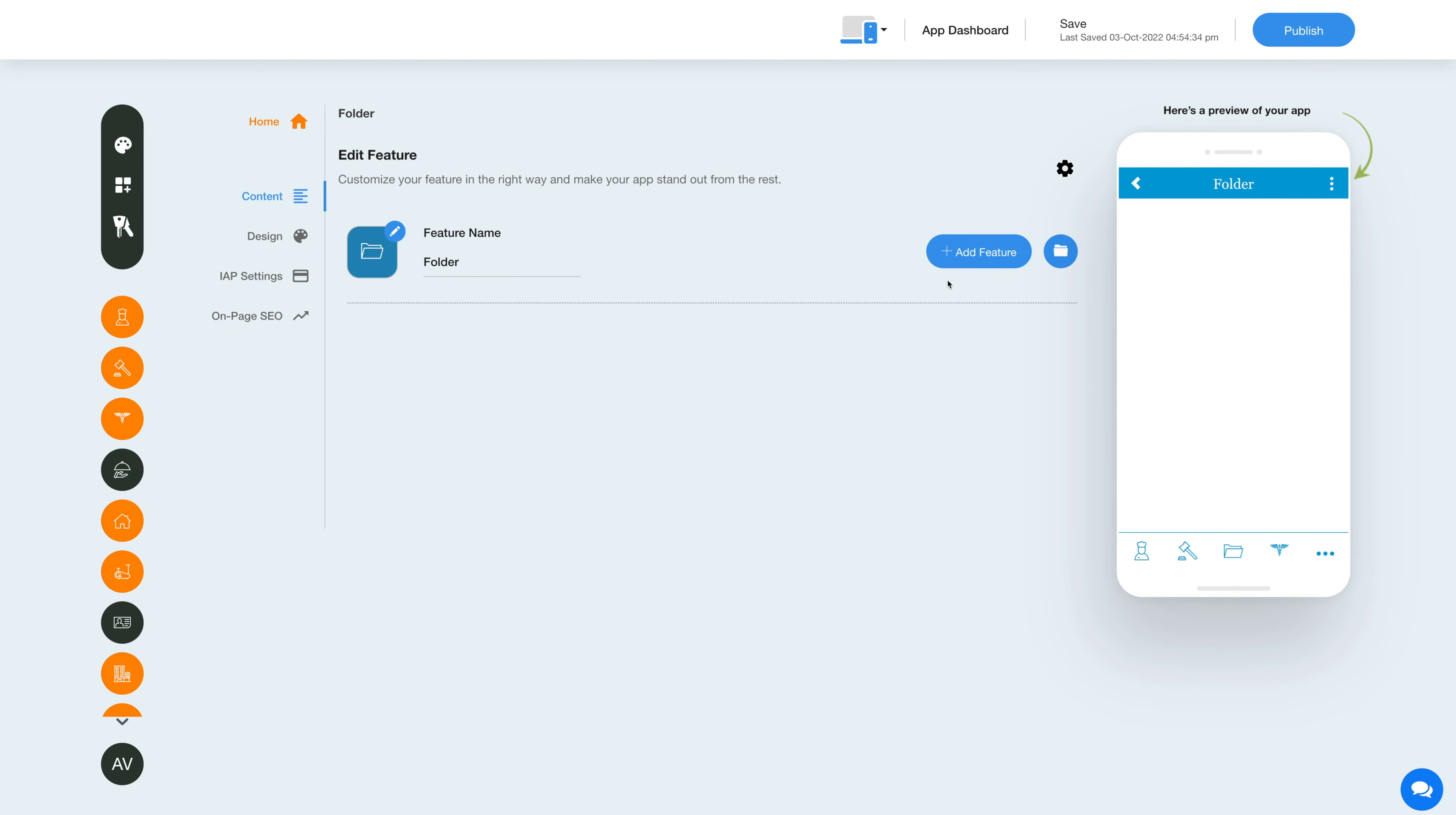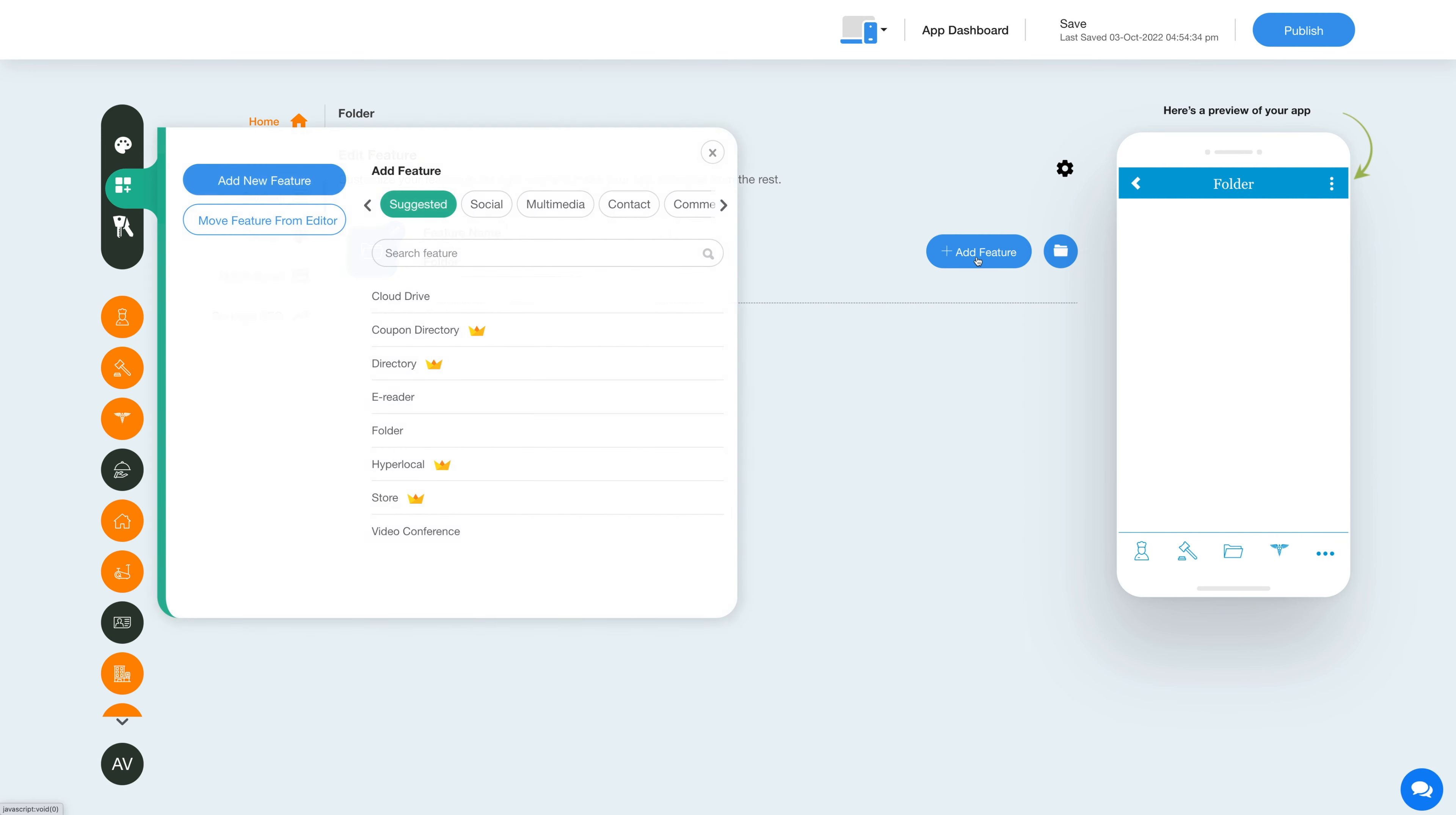Now to add the features under this folder, click on the add feature button. Here you will find two options: add new feature and move feature from editor. With these options you can add and move features to this folder.